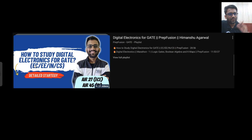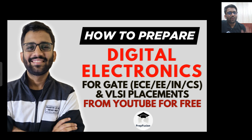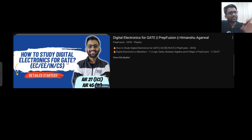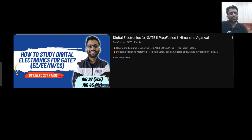The syllabus and everything — which topics you need to study, how you can cover those topics — I have already told in that particular video. In this video, I'm going to tell the free resources from YouTube only: what topics CS students should cover, what topics EC students should cover, what topics electrical and instrumentation students should cover, which topics you can skip, which topics you can study at surface level, and which topics you need to study in depth. You can go to the PrepFusion playlist for digital electronics for GATE, watch that video, and also learn how to solve PYQs and where to practice questions.